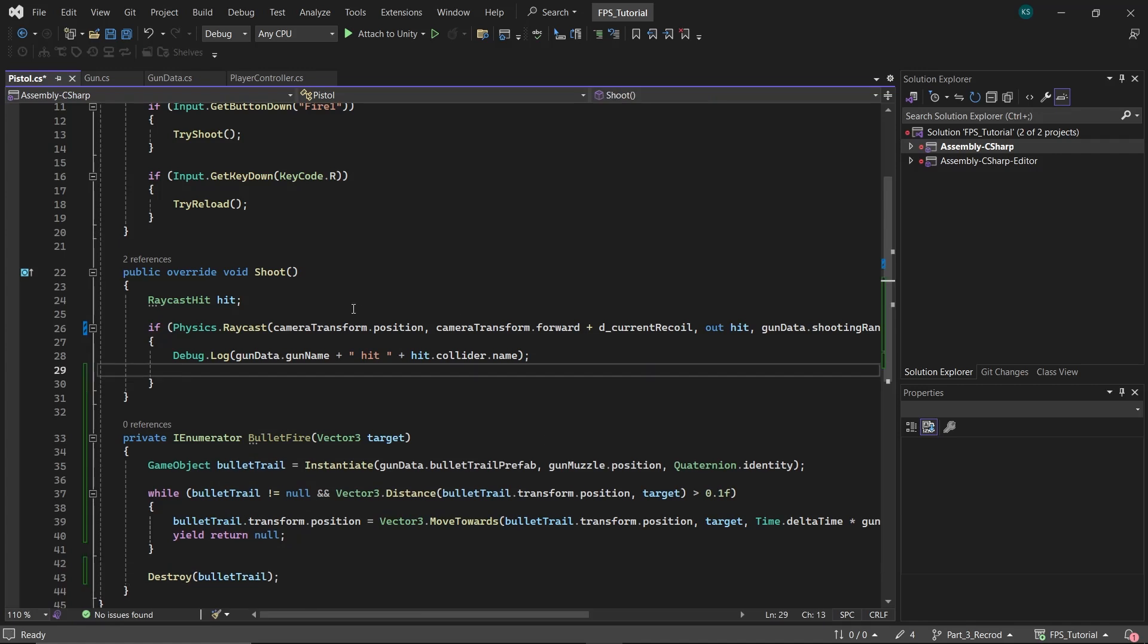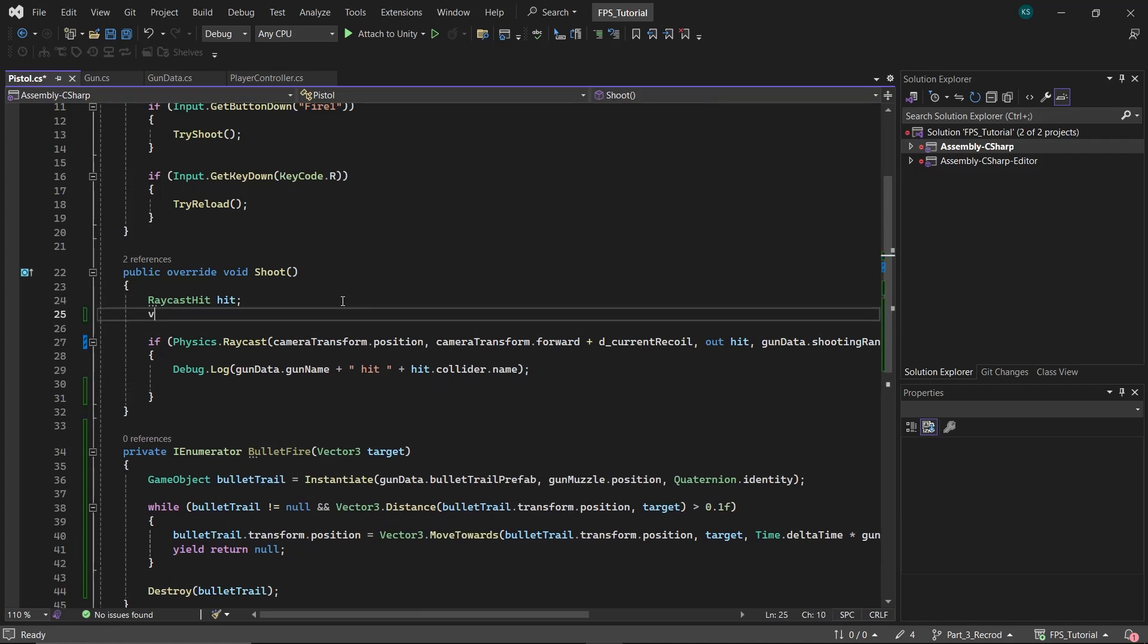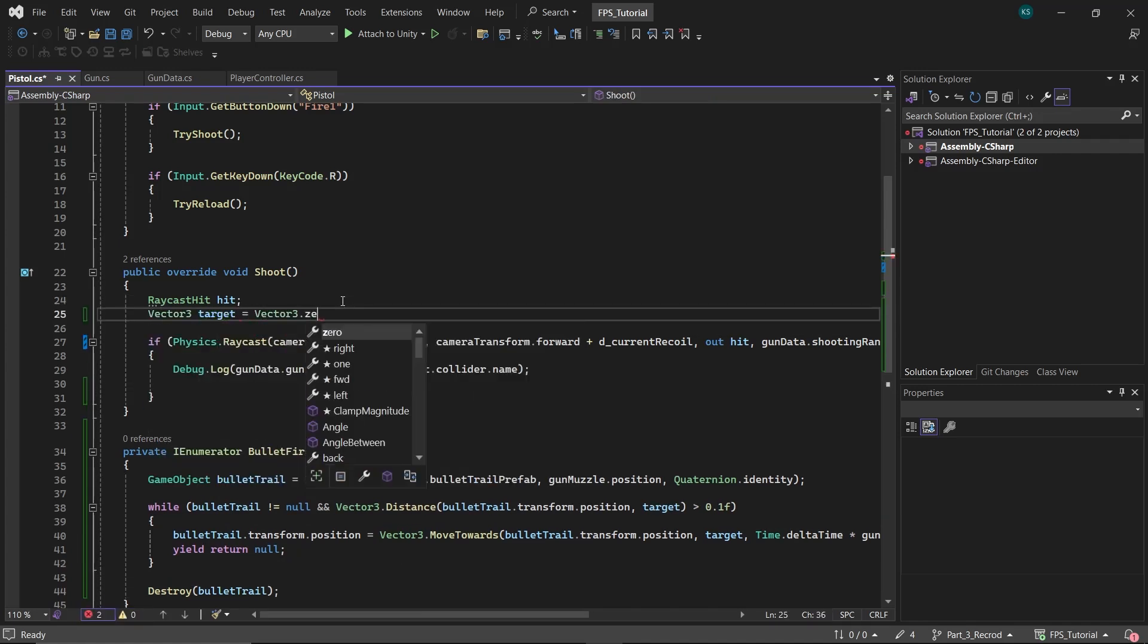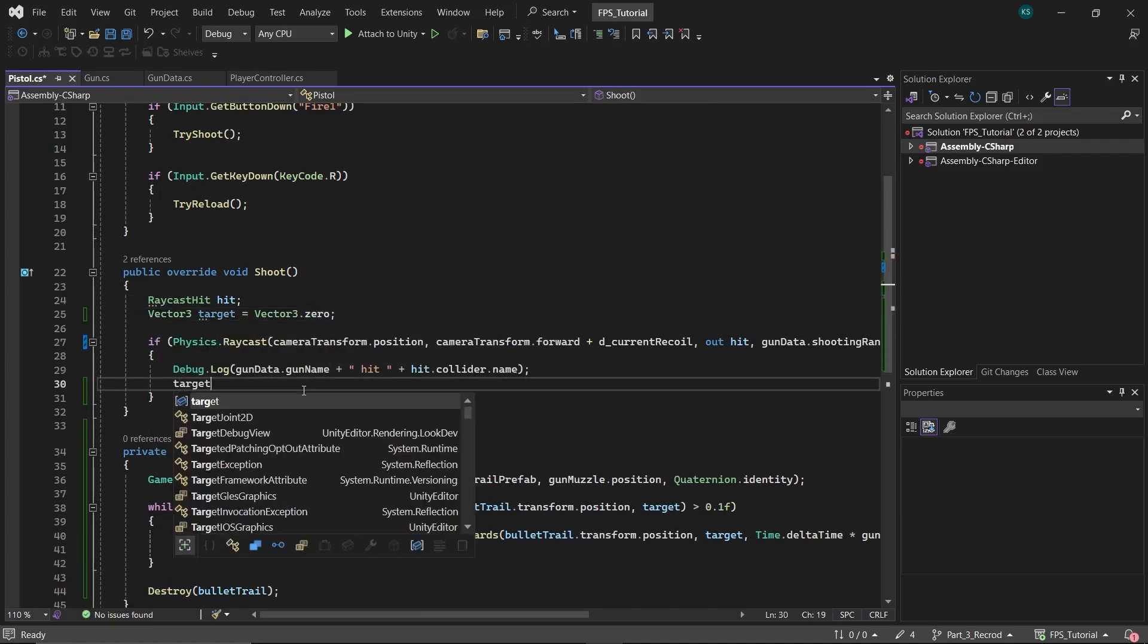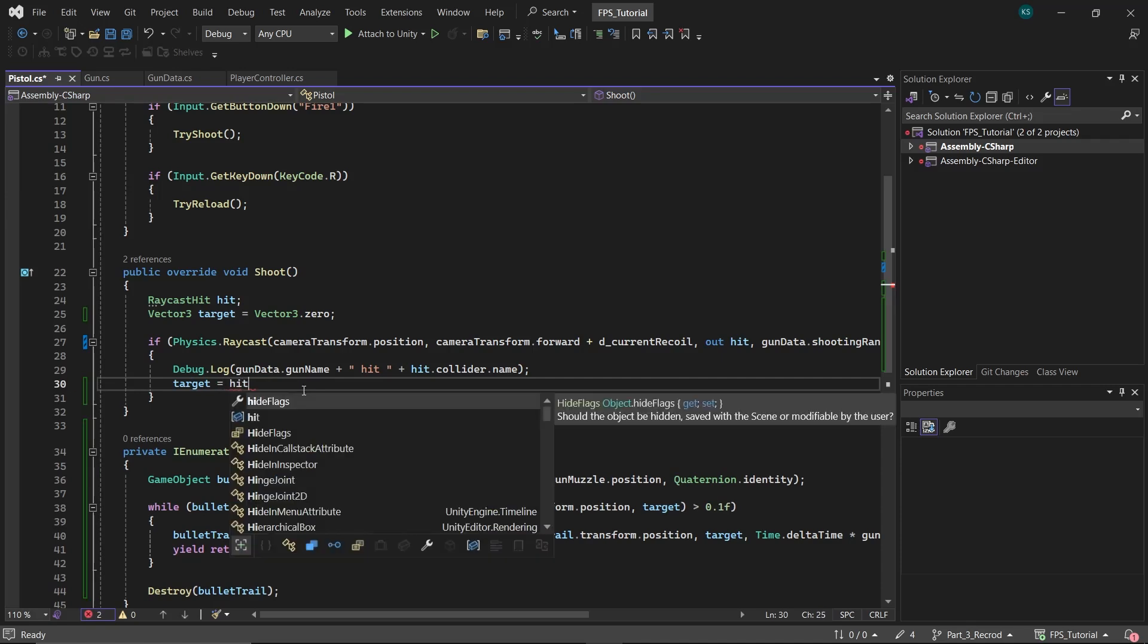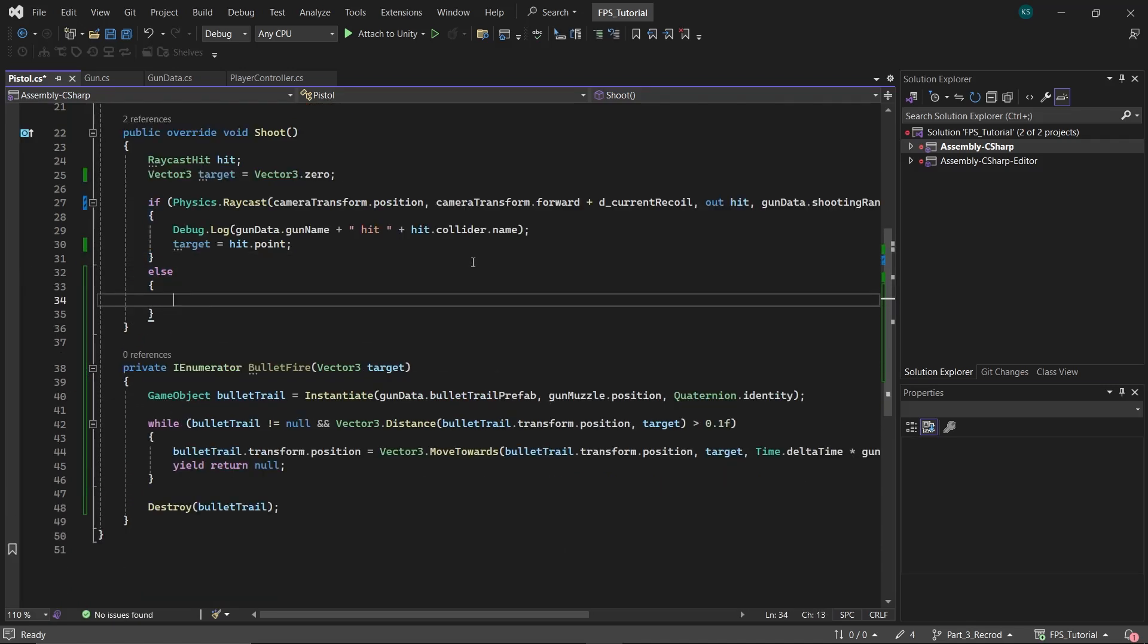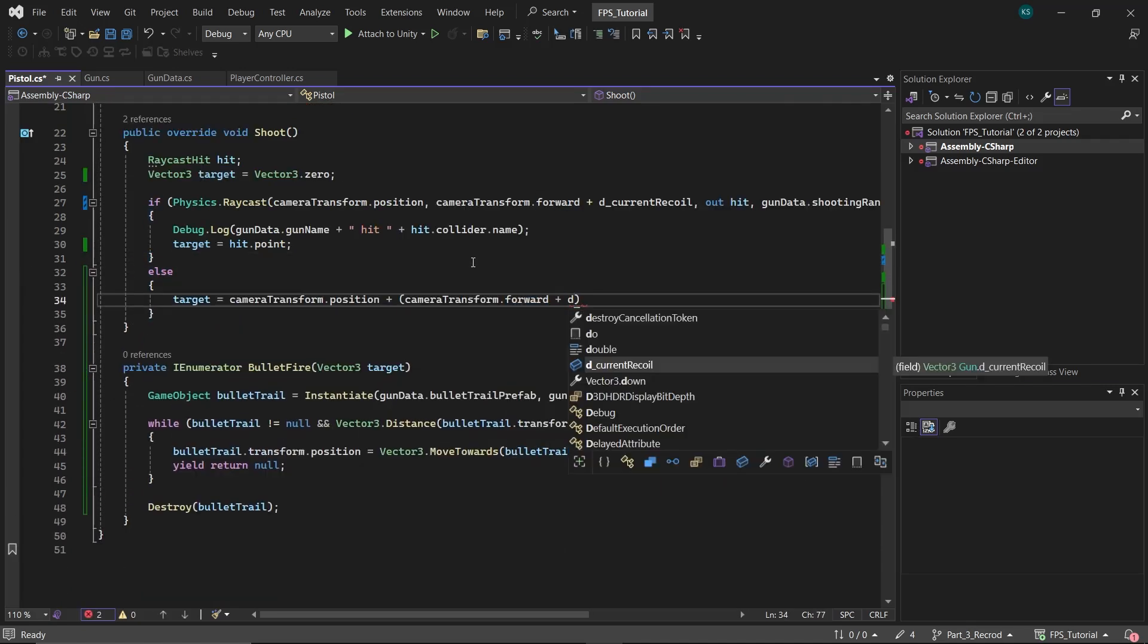In the Shoot function, create a Vector3 target. If the raycast hits, set the target to the hit point. Otherwise, set it to the maximum range of the gun. Then call the BulletFire function and pass the target as a parameter.